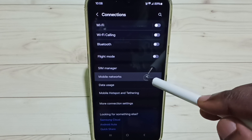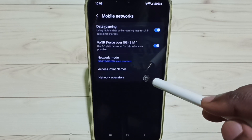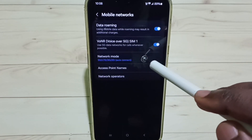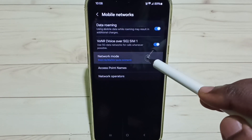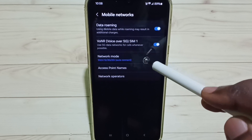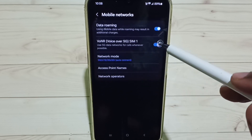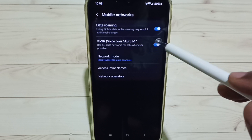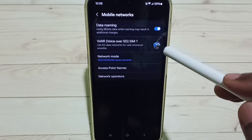Select Mobile Networks. Select Network Mode. But before selecting Network Mode, first we have to turn off Voice over 5G — tap here.